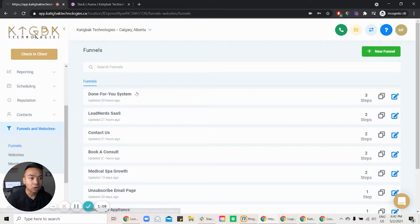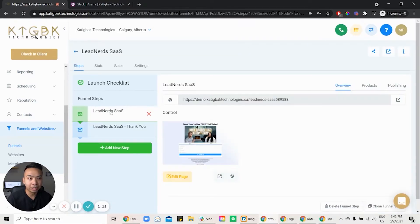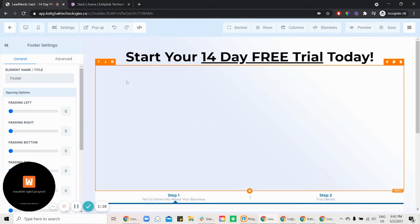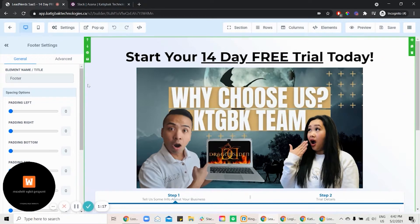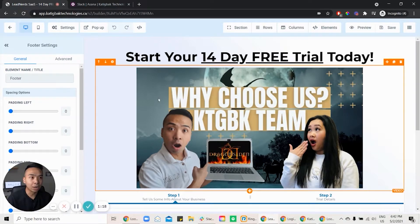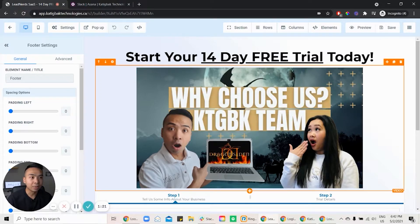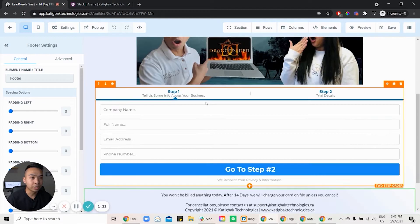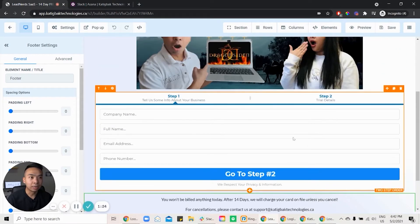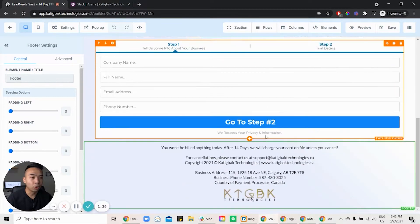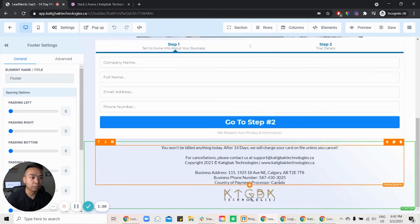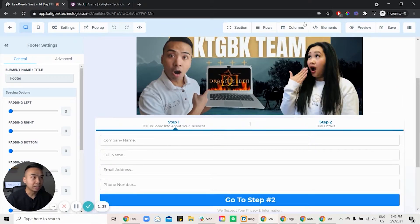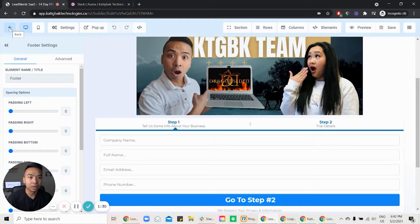So I click on the funnel, click on Lead Nerds, and it's easily editable. Like you can edit this so easily. It's just drag and drop. All you would need to do is you would just drag the element, the section, and you can put in the two-step form and maybe your logo and you just save it and you're good to go, right? You're up and running. So that's the funnel.